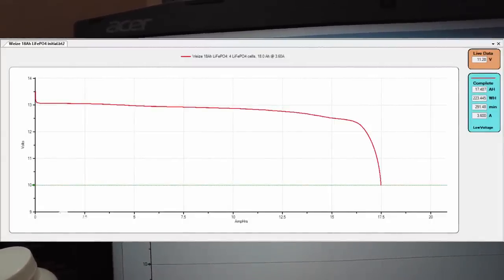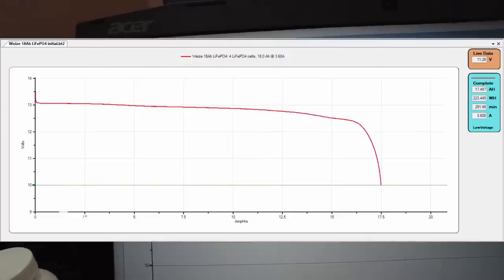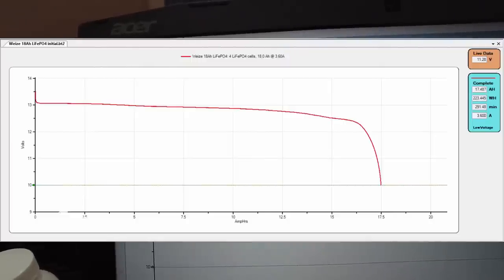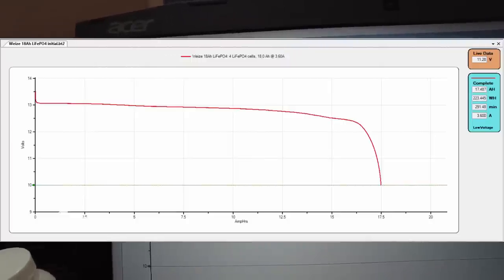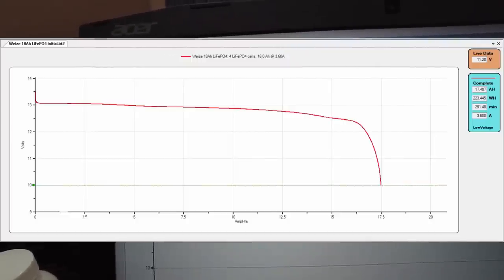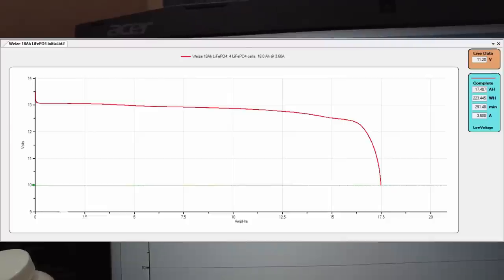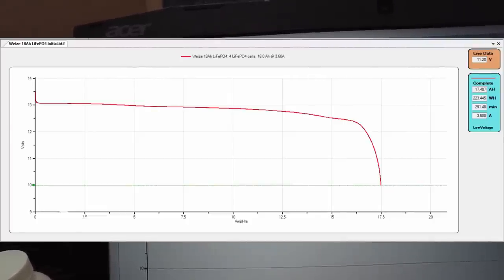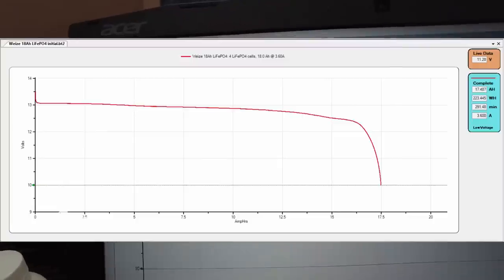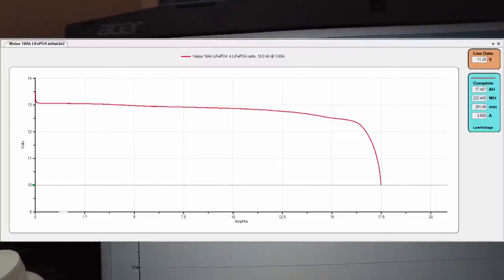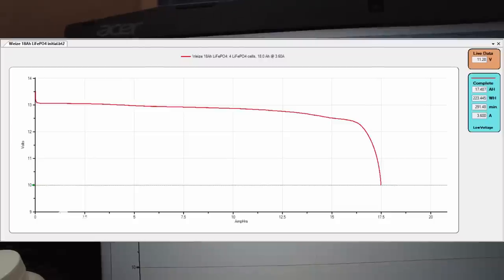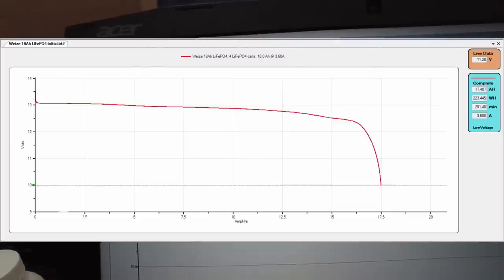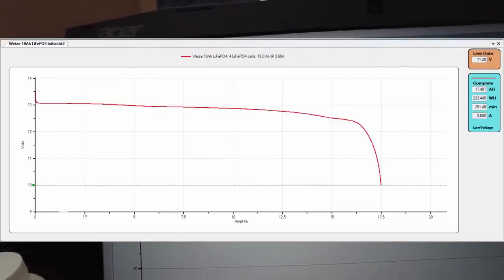In 291.48 minutes the test completed at 17.487 amp hours. This is an 18 amp hour battery and we're getting not even 17 and a half. That's less than ideal. Usually these things are a little over the amp hour rating.